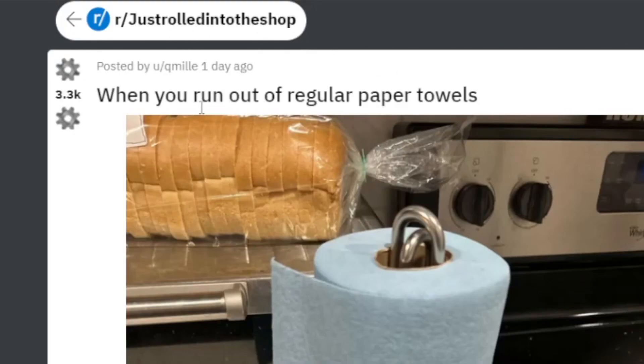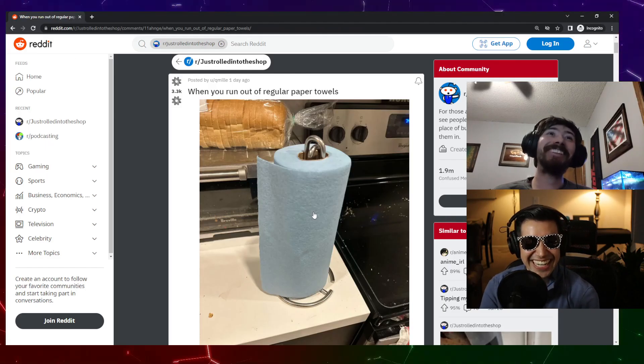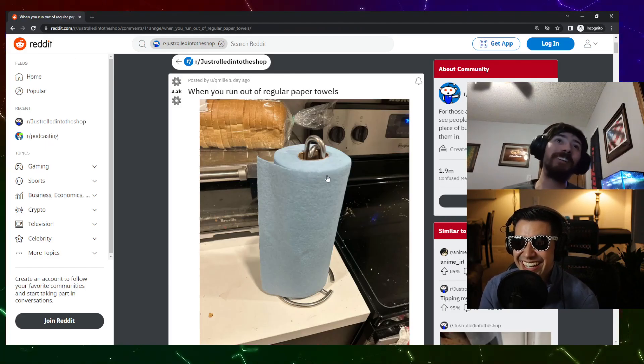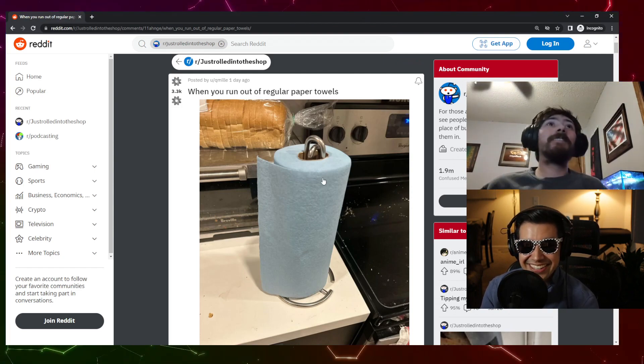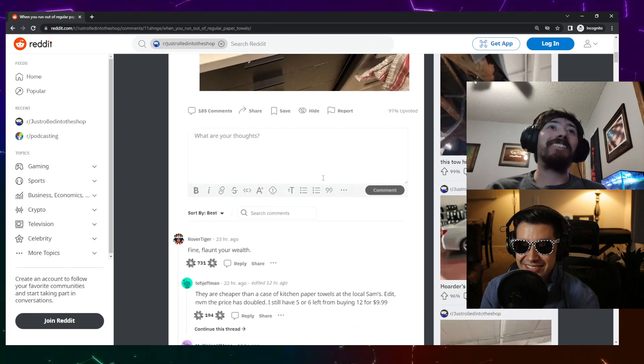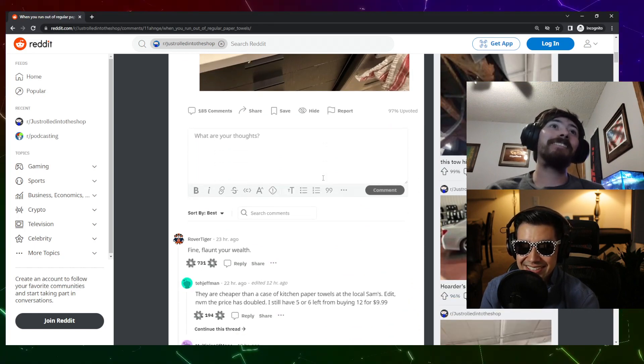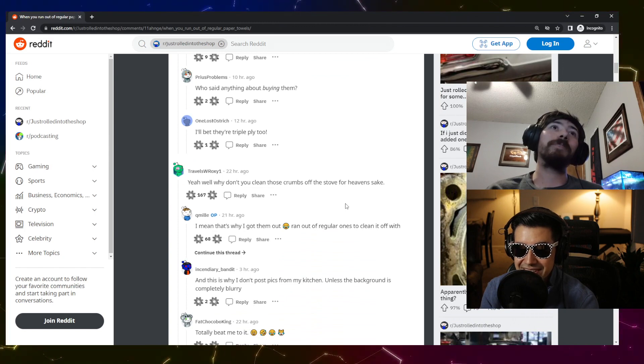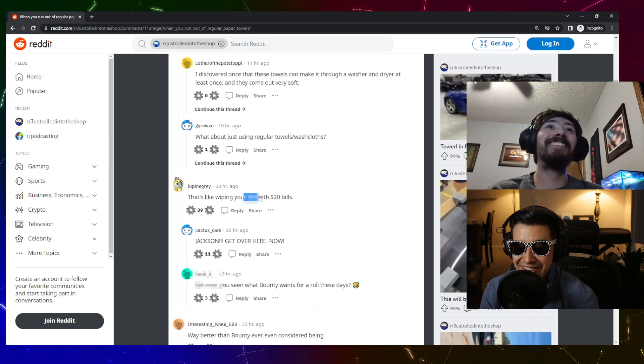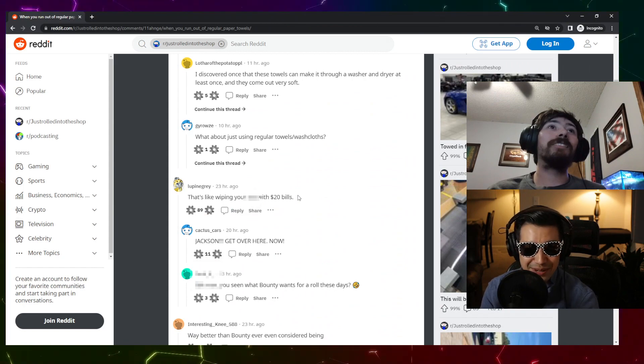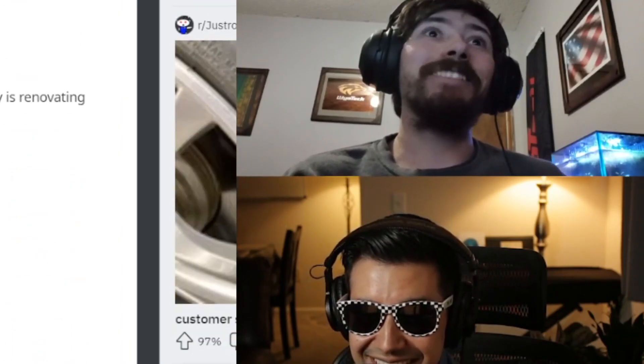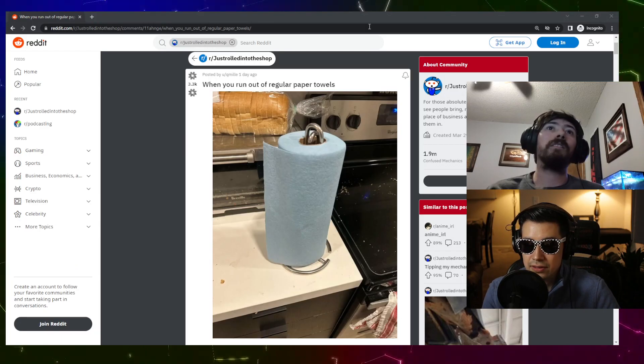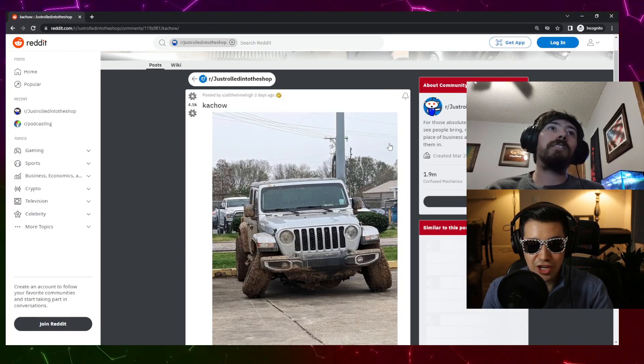When you run out of regular paper towels - blue Scott's shop towels, the classic. It's really nice. Flaunt your wealth, yeah people are just, that expensive? Oh no, that's like wiping your butt with 20 bills. I don't think they're that expensive but I guess some places they are. Ka-chow!